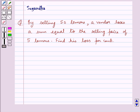Hello and welcome to the session. In this session we discuss the following question: by selling 50 lemons a vendor losses a sum equal to the selling price of 5 lemons. Find his loss percent.